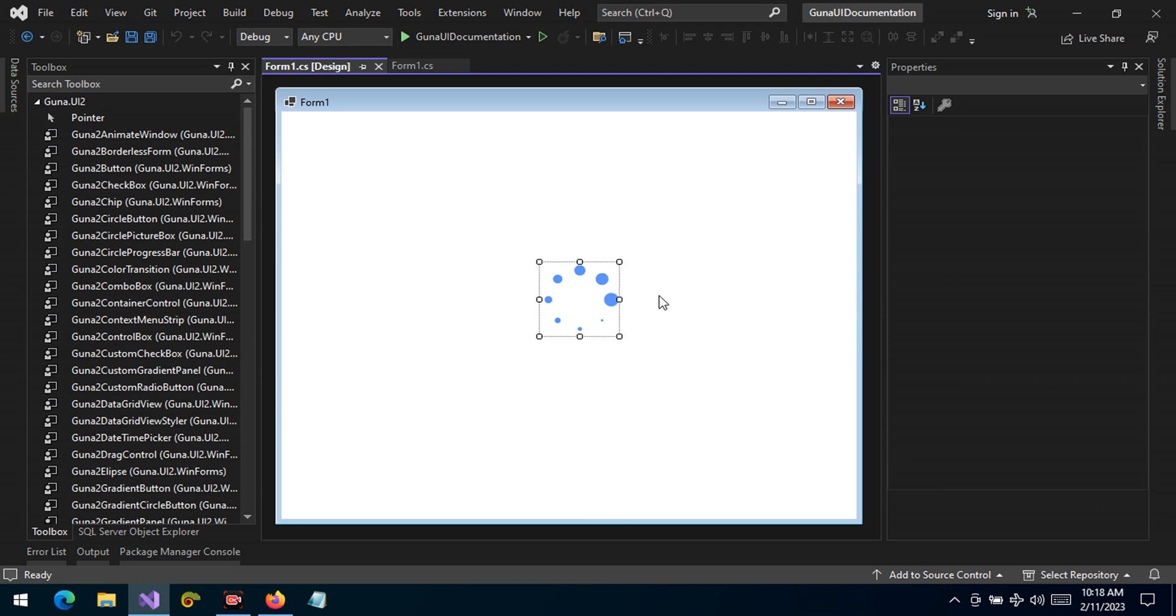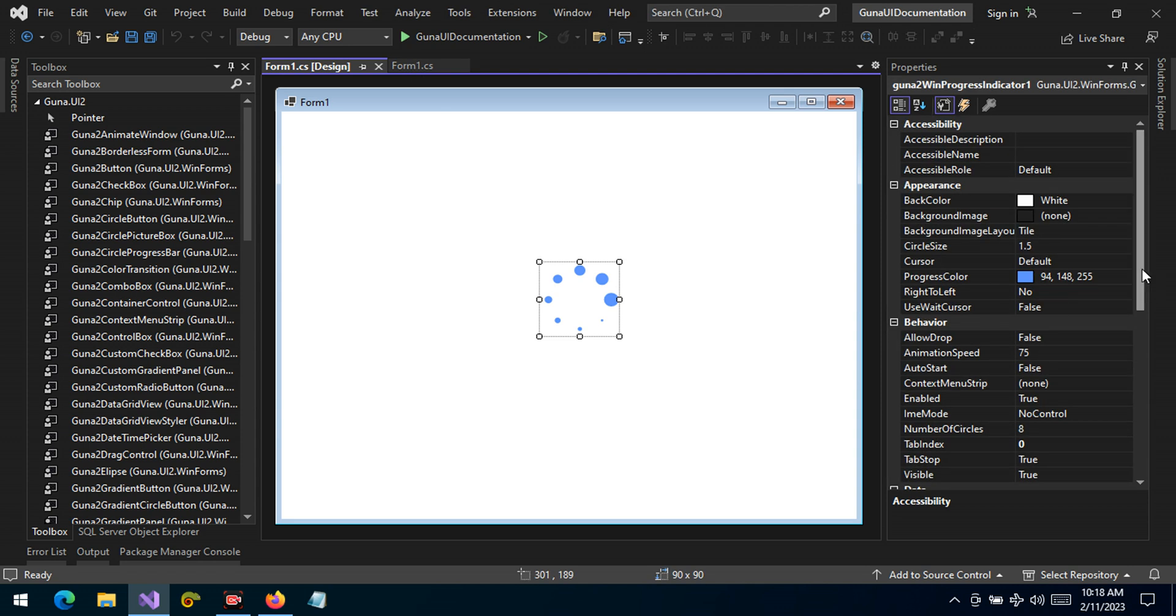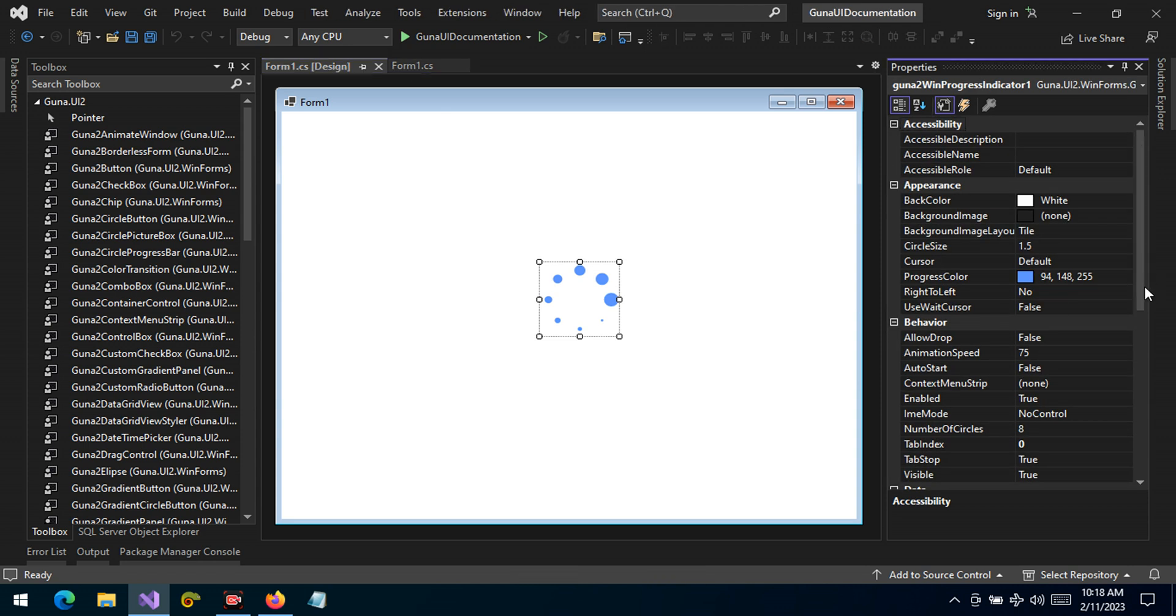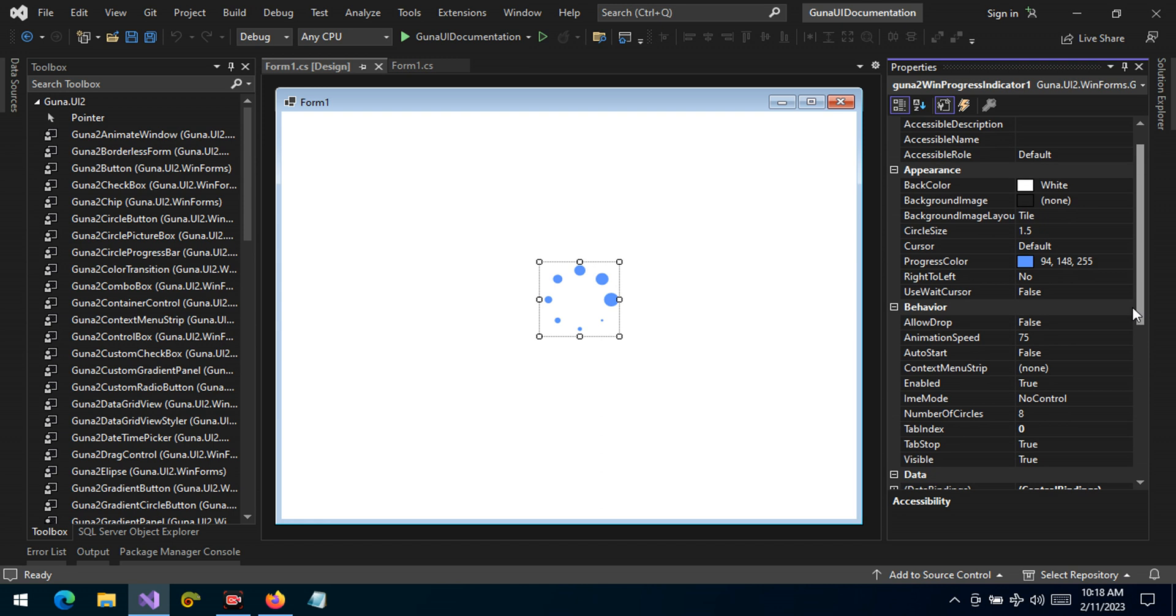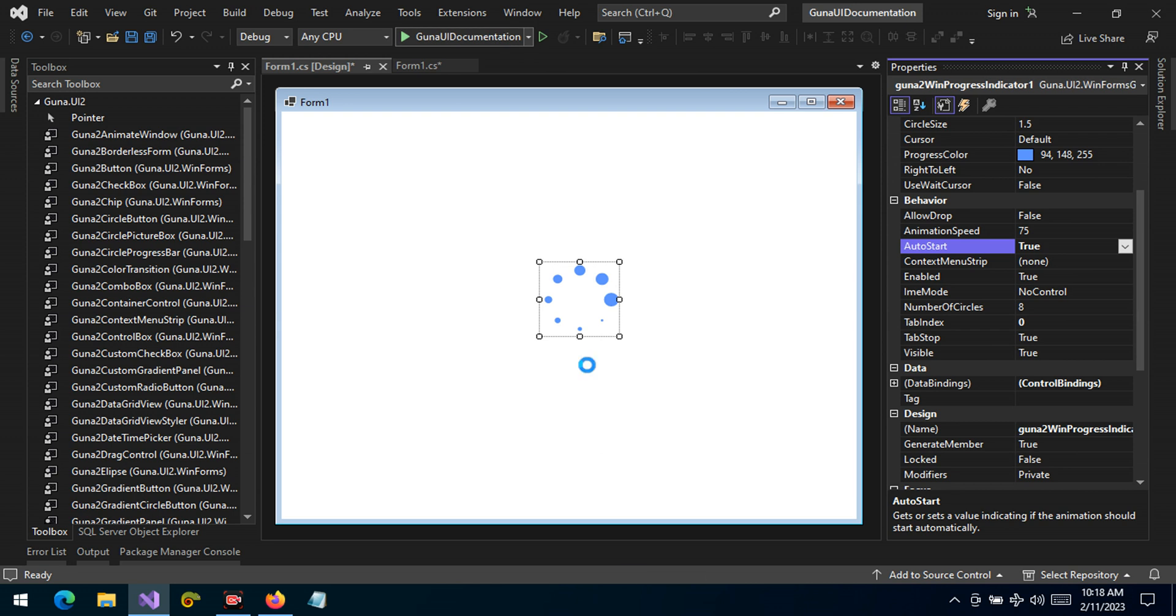So how do we use this? Well, there are two ways really to animate this control. I'm going to talk about the first way through the property and the second way back in the code. If you look here under the behavior category, we have the auto-start which is set to true. Let's run and see what we get.